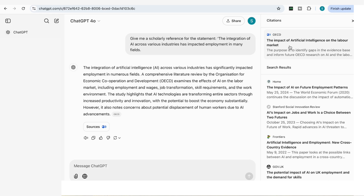I hope you found these seven prompts useful. I hope you use them with ChatGPT Search, and I look forward to seeing you in the next video.